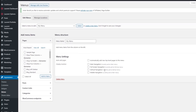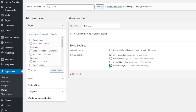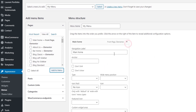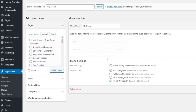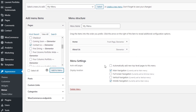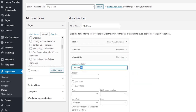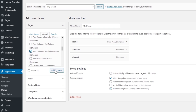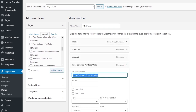Pick a name for it, like My Menu, and then Create Menu. Before we start adding items, I'll tick Main Navigation and Mobile Navigation for my display location — the same display locations the original menu had. Now I can start adding pages: starting with Main Home, which is my front page, and I'll change its label to just Home. Then I'm going to add About Us, a Contact Us page — renaming it to just Contact — and one of these portfolio list pages, which I'll change to Gallery.